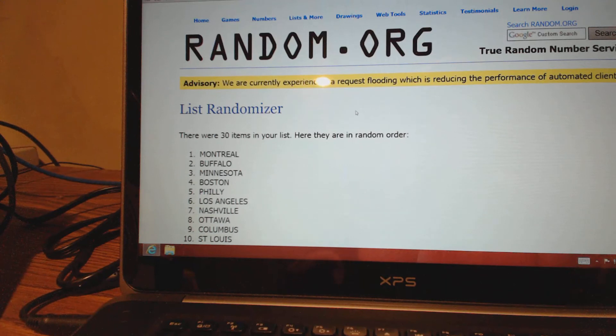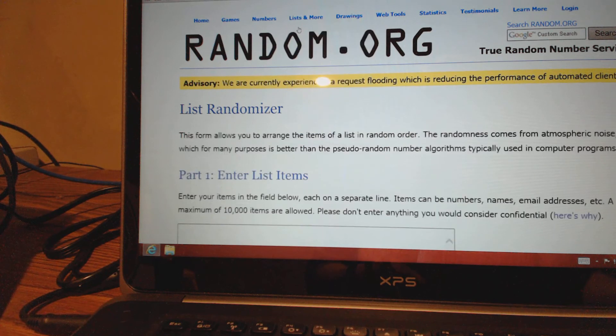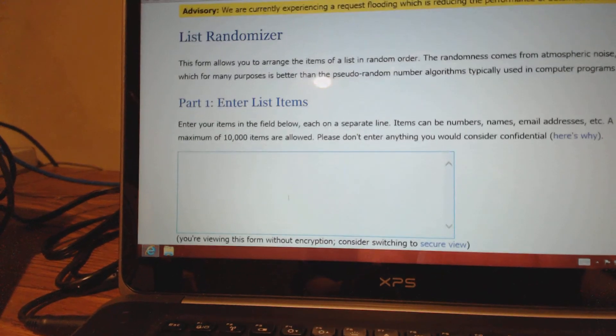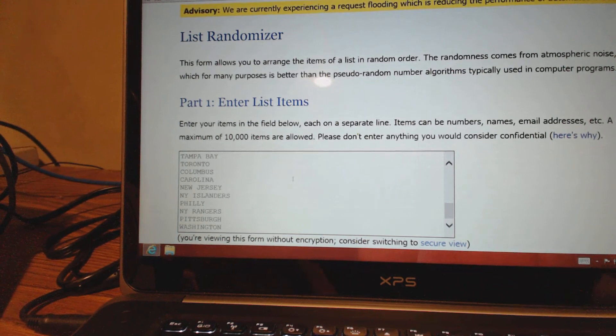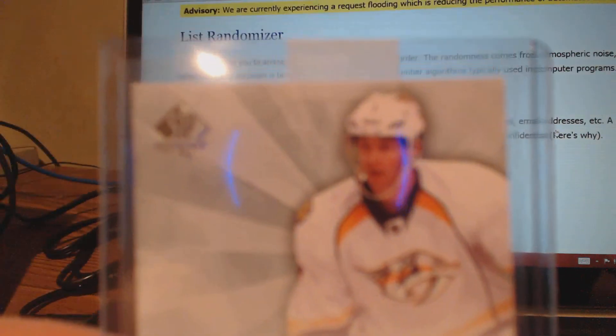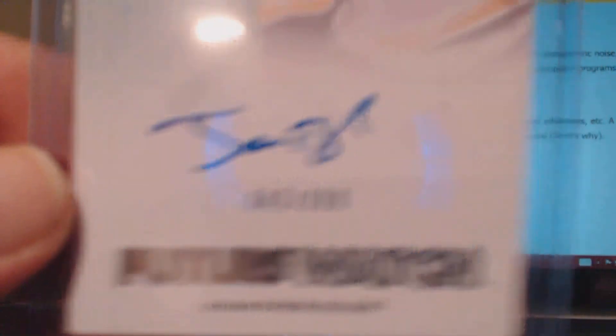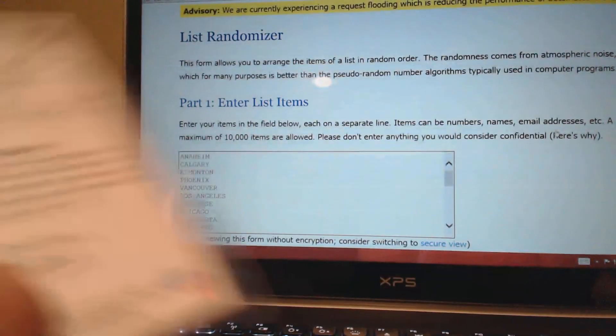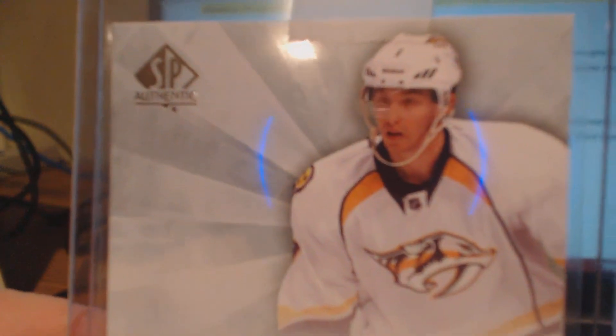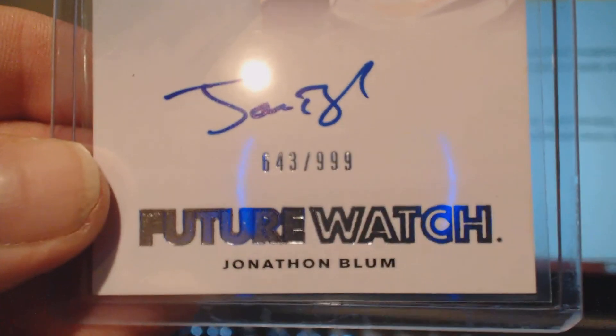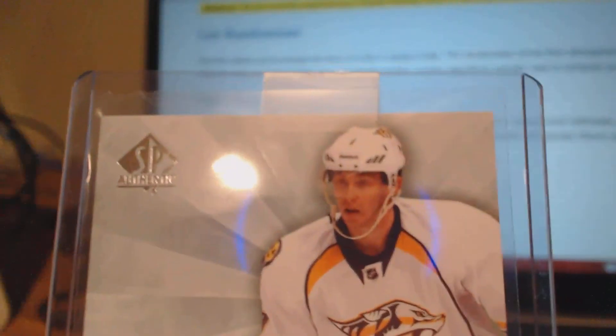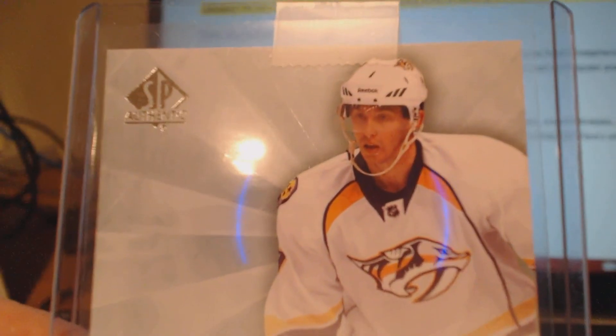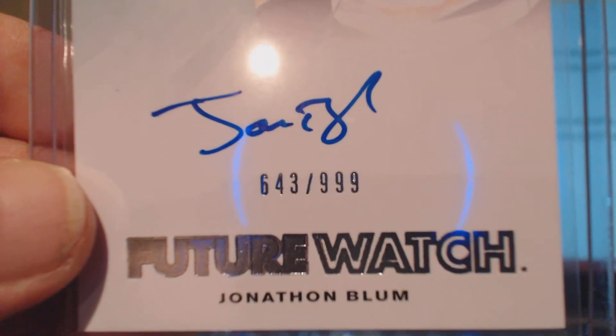And the last card for this break number four. It's a Future Watch SP Authentic Jonathan Blum on card auto 643 of 999. Still has the tape on it. Should receive this in the mail, this card. Buy into enough breaks, these are the kinds of cards I get. He's got offensive ability, this guy. He could end up being good. 643 of 999.